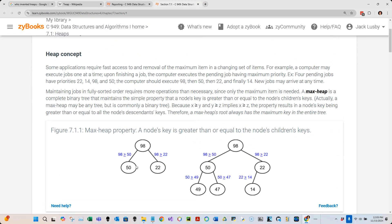The beautiful thing about a max heap is that at the root node, it always contains the largest value out of all the values in the tree. So we can find the maximum value in O(1) time. We can also do the opposite with a min heap, where the smallest number is always at the root node, and we can find the minimum value in O(1) time.